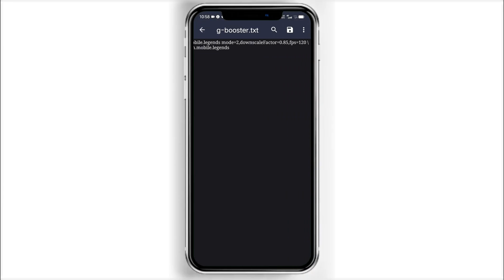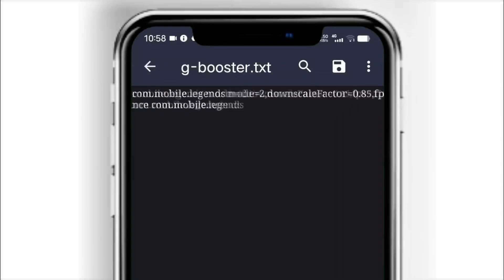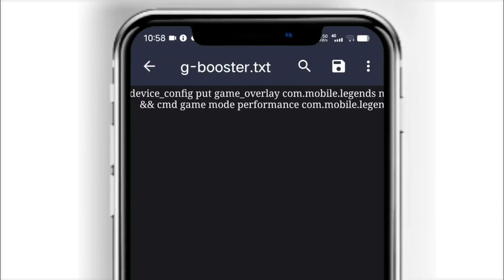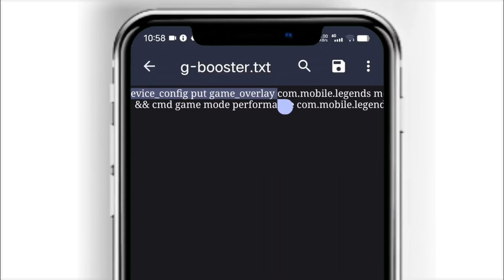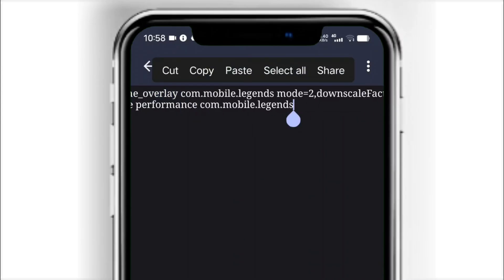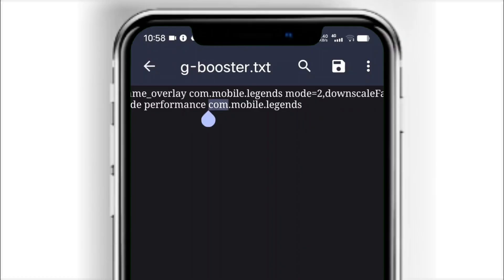This command is set up for Mobile Legends by default. I'll break down each part so you know what it does, and you can edit and adjust it yourself later. This part tells Android's Game Overlay or Game Mode service to apply a custom configuration. Think of it like opening a hidden control panel and tweaking the dials.